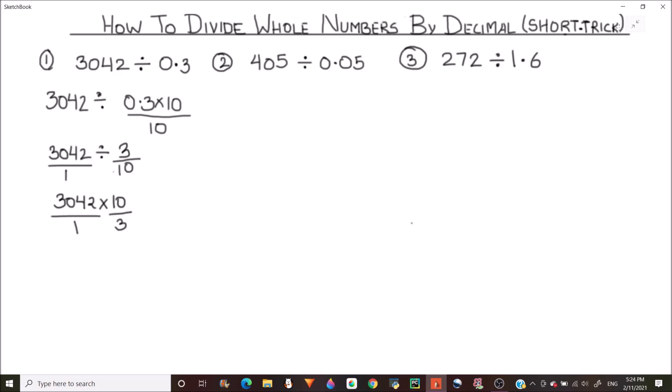This is a fraction division problem where the division sign gets converted into a multiplication sign and we take the reciprocal of the divisor. So 3 over 10 now becomes 10 over 3. This means the problem is now converted into 30420 divided by 3.